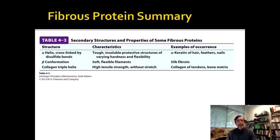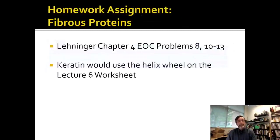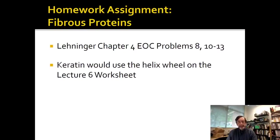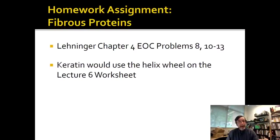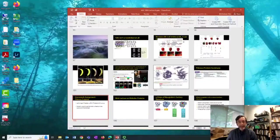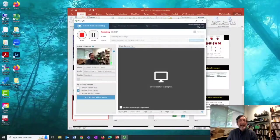That is our summary of fibrous proteins. Just notice that keratin involves the helix wheel on the lecture six worksheet, and the helix wheel example at the end of class is worth revisiting because it has a lot of good concepts. I will make the homework active this afternoon.